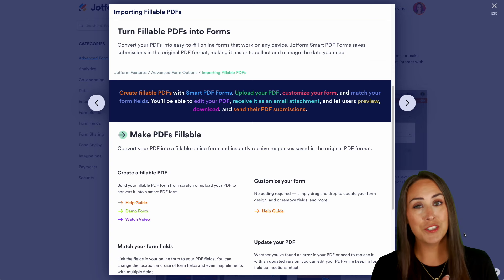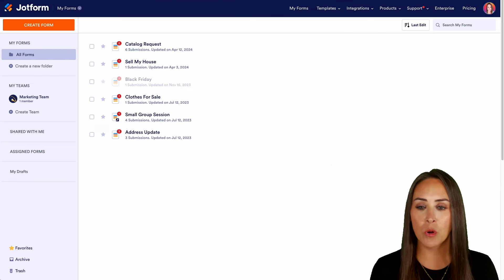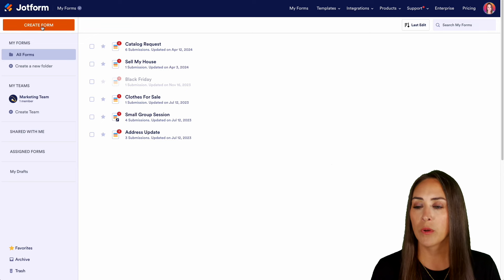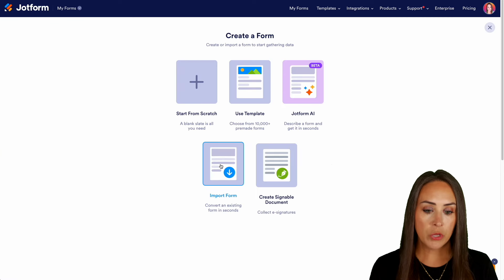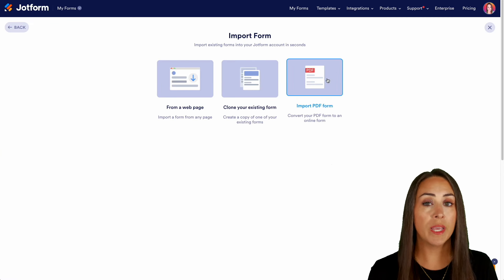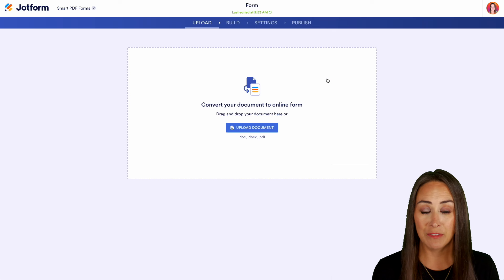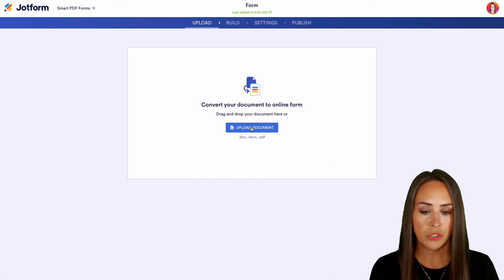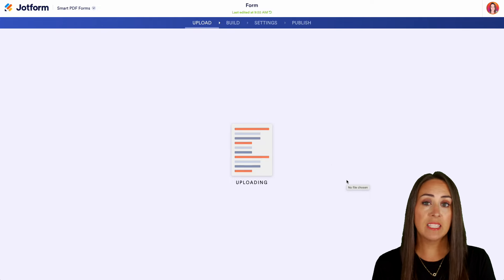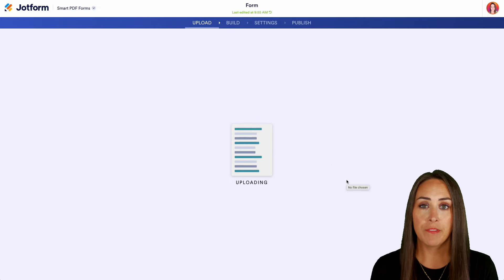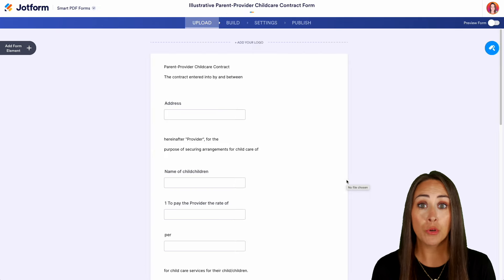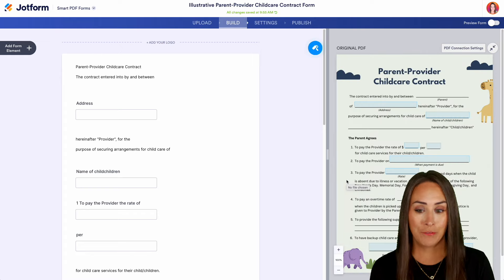Let's go ahead and jump over into my JotForm dashboard. From here we're going to click the create form button up at the top, then use the import form option to import a PDF and choose to upload a document. JotForm is now looking at the PDF and mapping out all of the fields to create an online form.